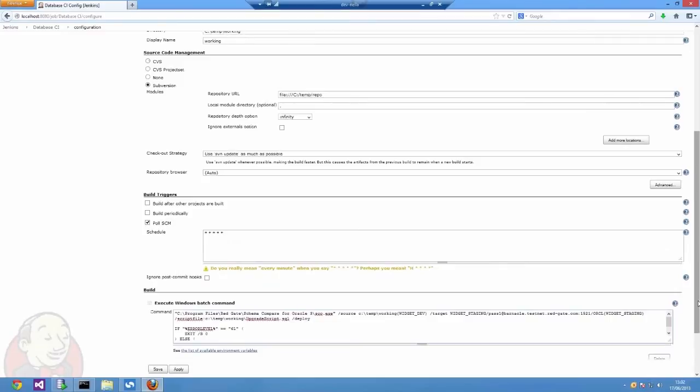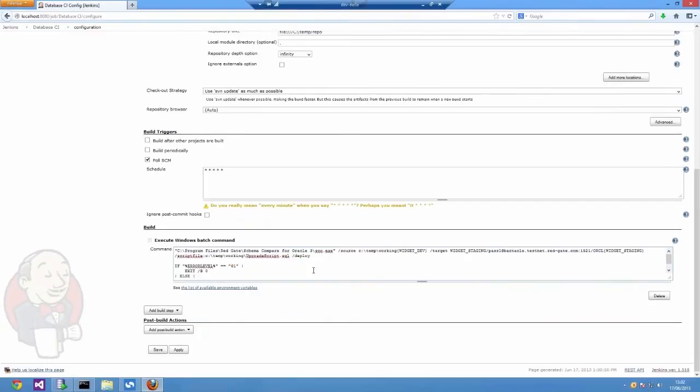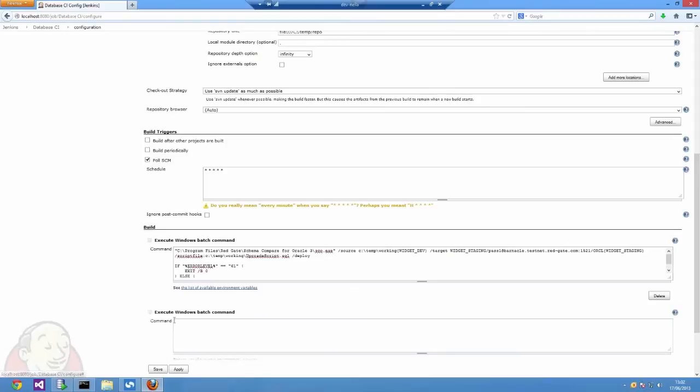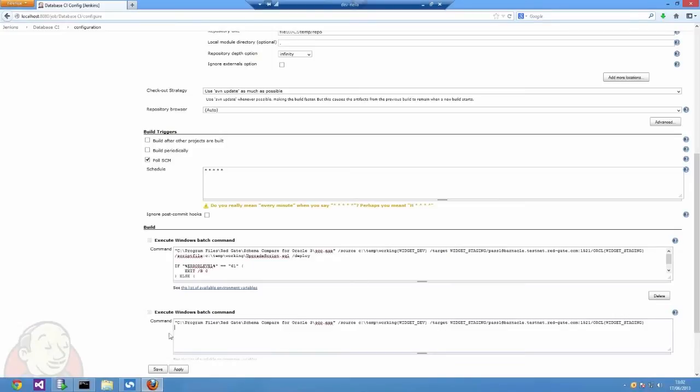Both are going to be batch calls to SchemaCompare for Oracle's command line. The first one is going to look at the script folder that I've checked out from SVN, compare it to the other environment that I want to deploy to, generate the script, and then deploy and upgrade that target environment.